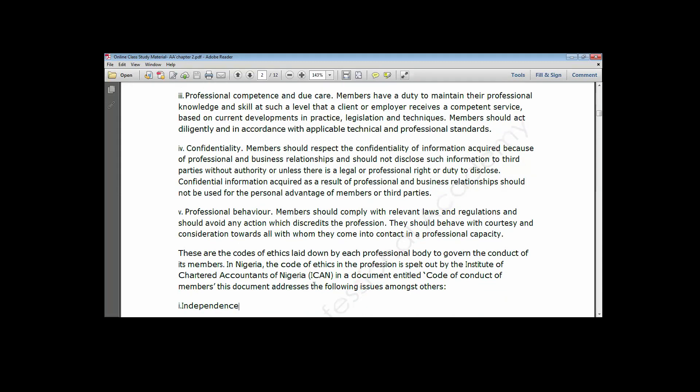Those are the standards and principles issued by the IESBA or IFAC. Now, the only two that we add to make seven are independence and conflict of interest, which are the ICAN-specific additions. So let's look at independence.